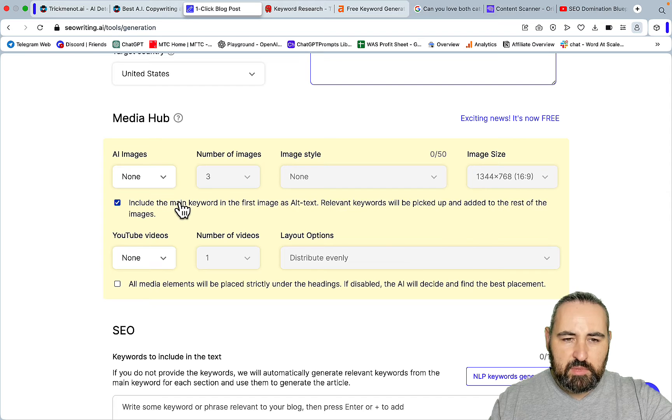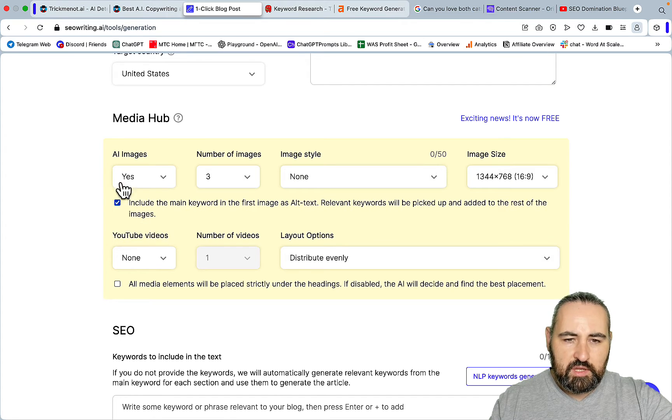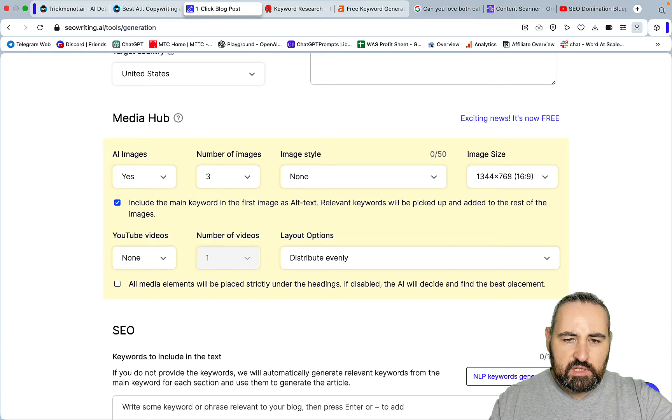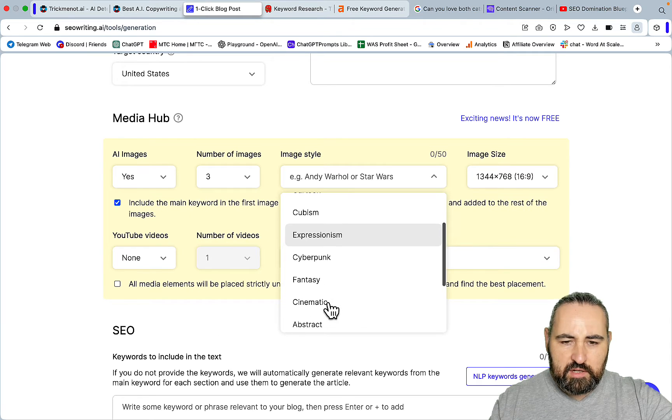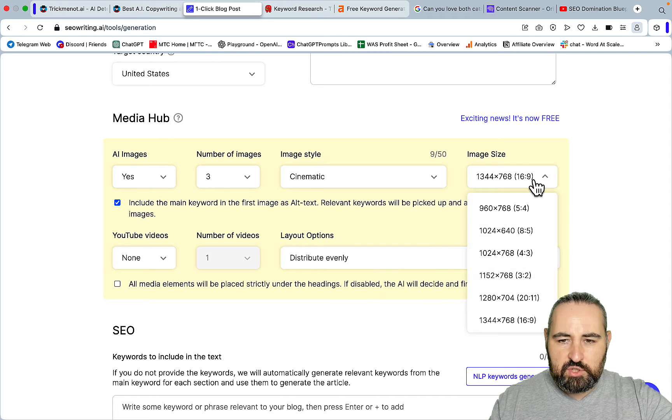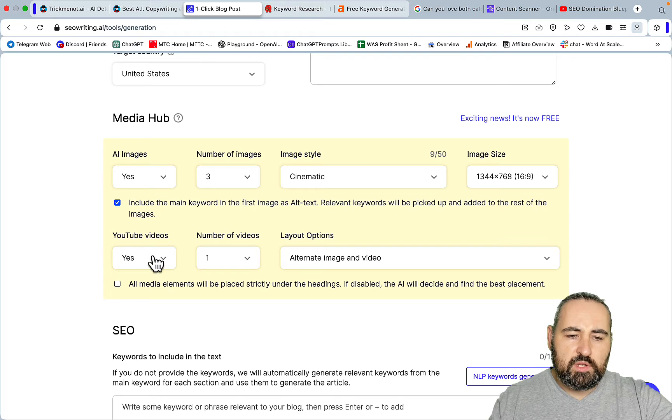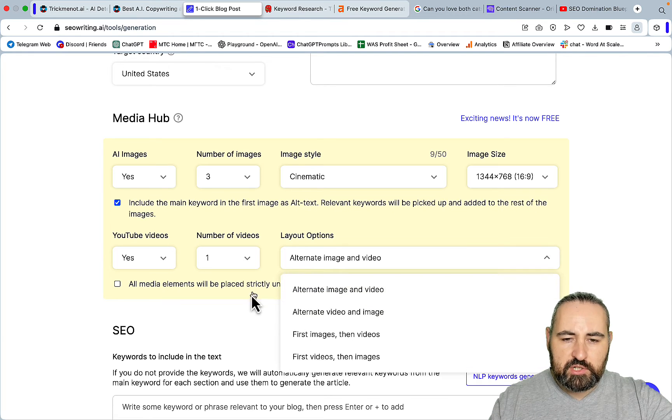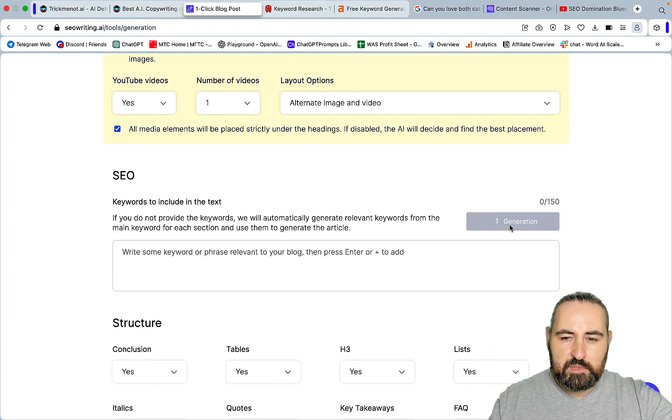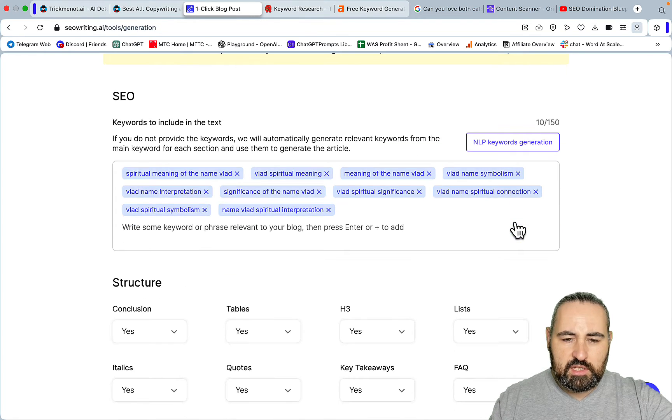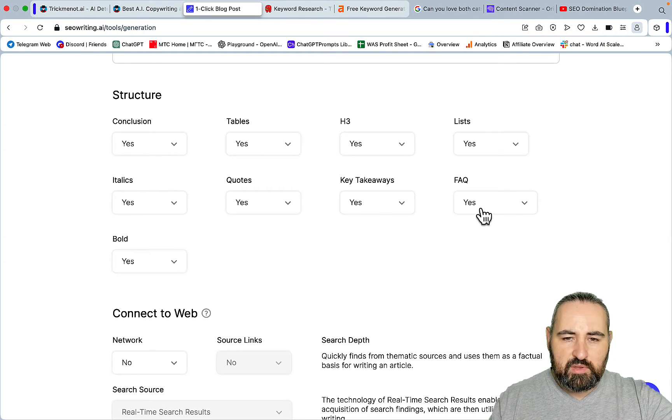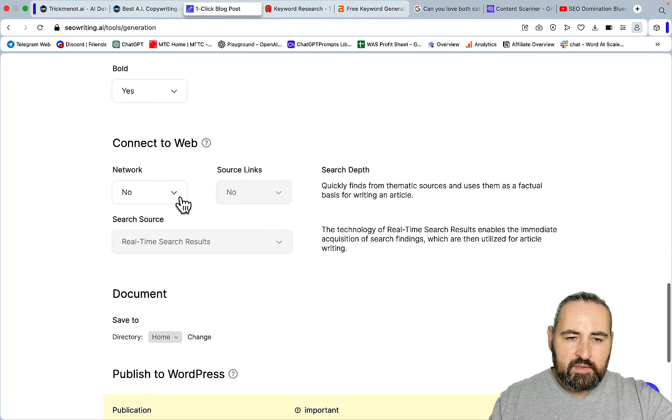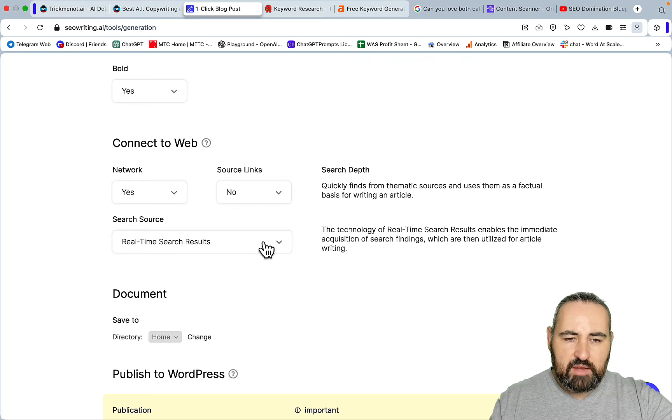This has been the biggest improvement - for SEO Writing all the images are now free. Let's choose three images, image style cinematic. You can choose the image size. You can also do YouTube embeds. For the layout option we'll alternate between images and video. Also, SEO Writing takes care of your SEO optimization. You can use the suggested entities and keyword variations. It gives you a highly readable structure with FAQs, key takeaways, quotes, tables, and conclusions.